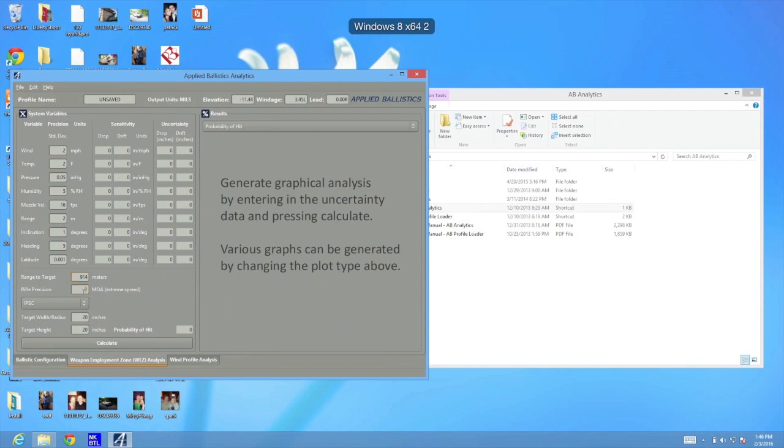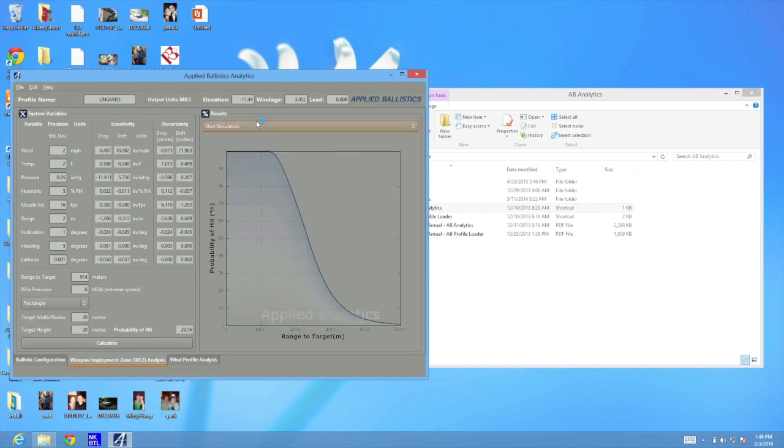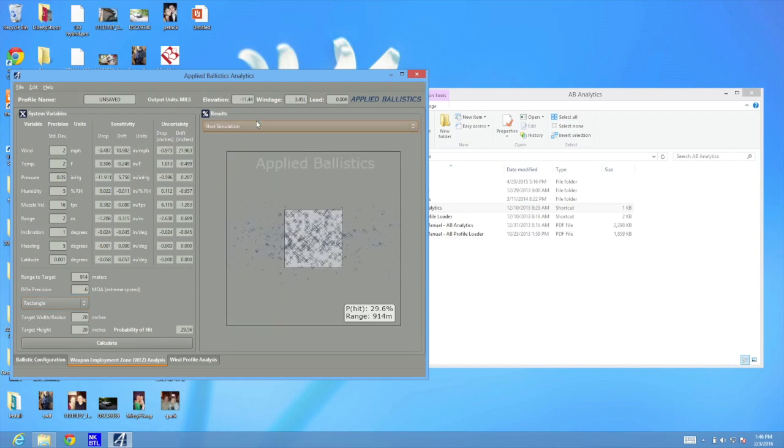Alright, so the rifle in the test was 0.6 MOA, so I'm inputting that here, and then I'm going to make the target a rectangle target that's 20 by 20. So it's about 1 and 3 quarter MOA. So we've put all the variables in, and it's time to let the computer do its work. The probability of hitting that target is 29.6%.